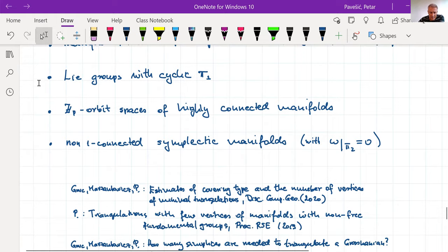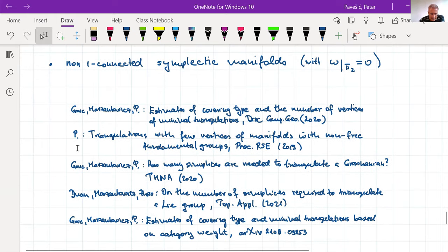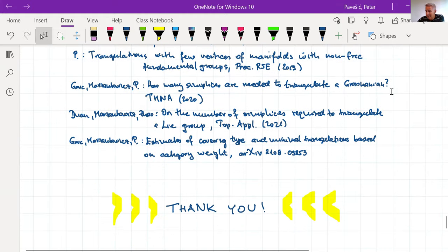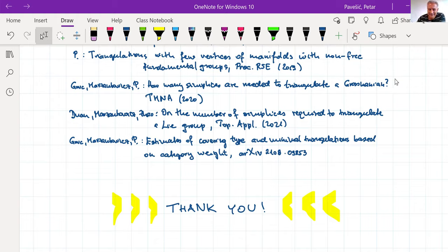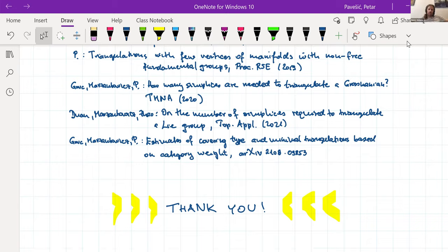Here is a list of papers — some published, one still a preprint. There is a way to compute a lot of things here. Thank you. No, thank you very much, Petar, for the really beautiful talk. Before we get to questions, let's all briefly unmute ourselves and applaud for the speaker.